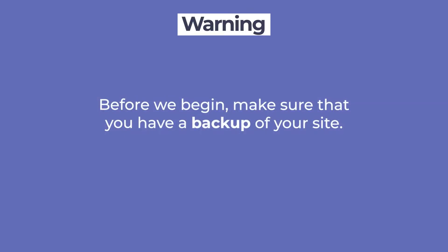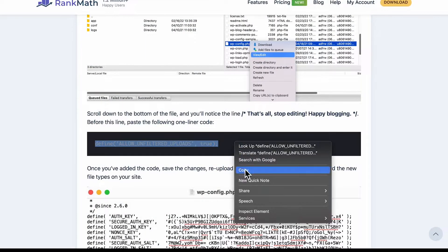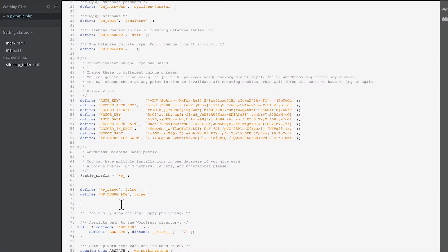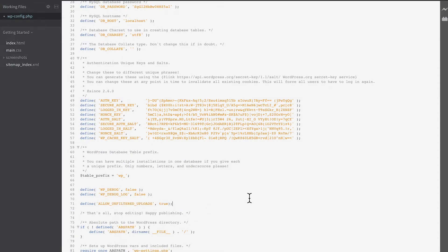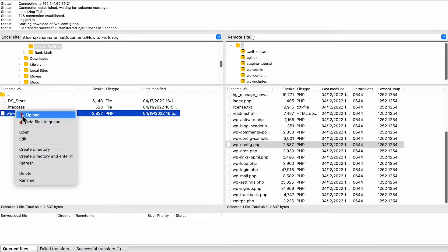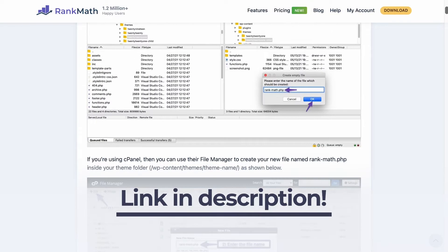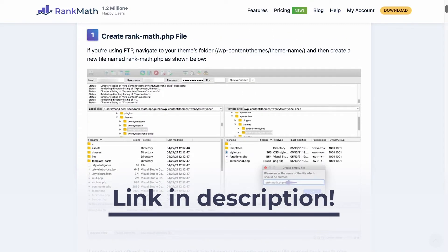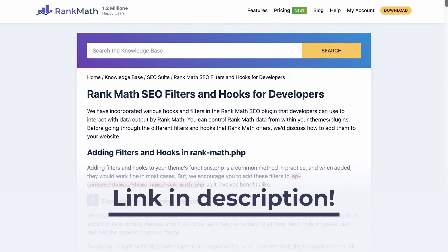Before we do anything, make sure that you have a backup of your site. Also, some of these fixes involve copying code from the Knowledgebase article that corresponds to this video and pasting to your website's file with the help of cPanel or FTP. If you don't know how to use these methods, you can learn with the Knowledgebase article that we've linked in the description.